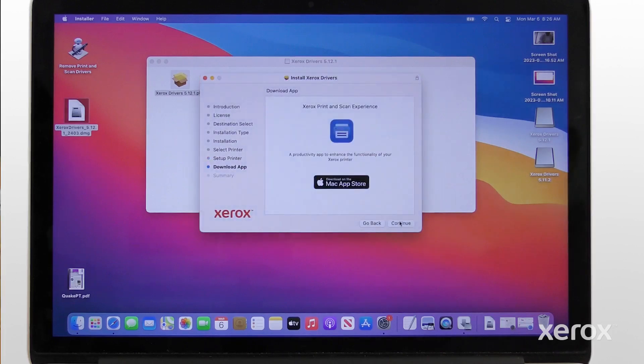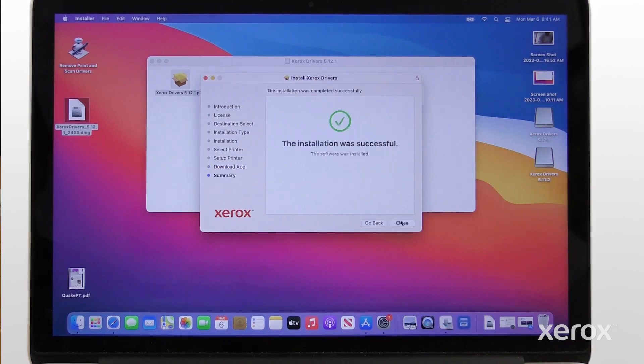To use the Xerox Print and Scan Experience app, download it from the Mac App Store. To finish the installation, click Continue.